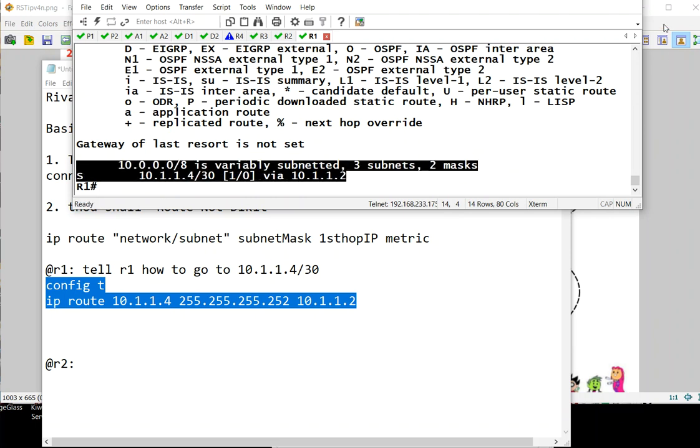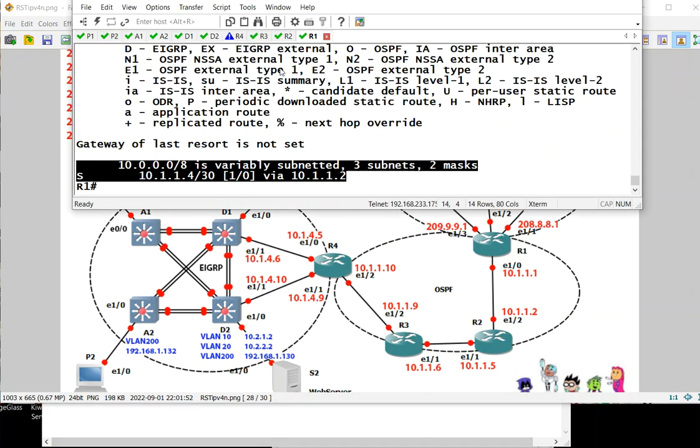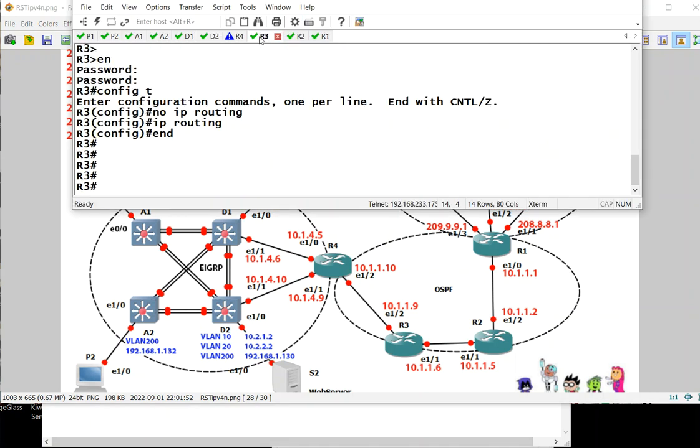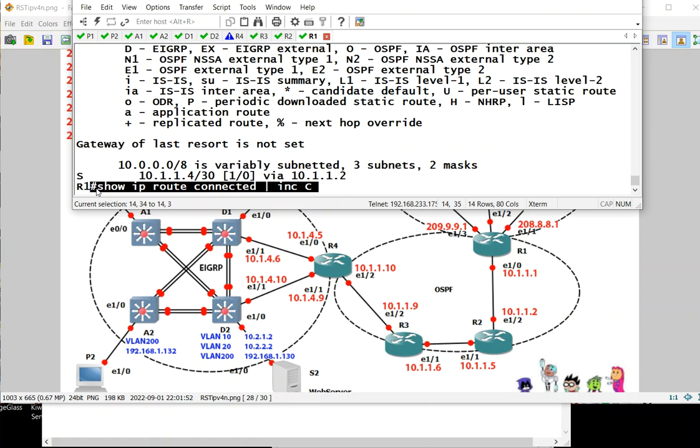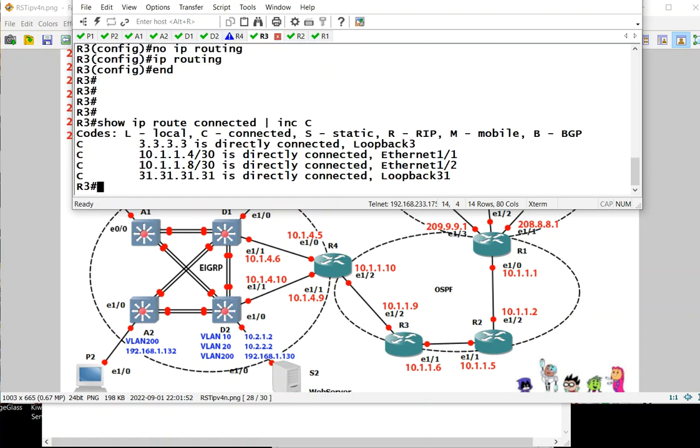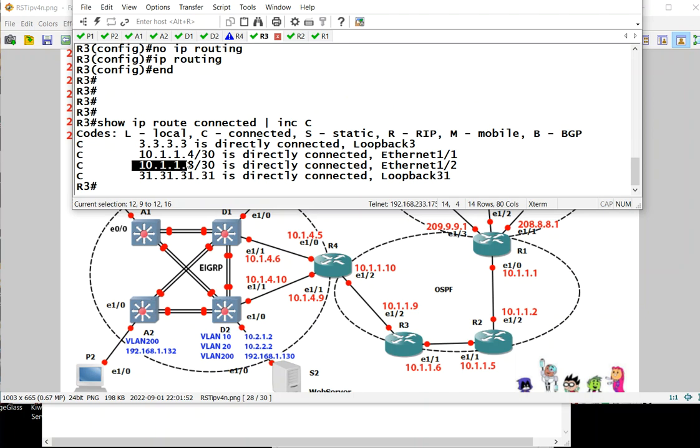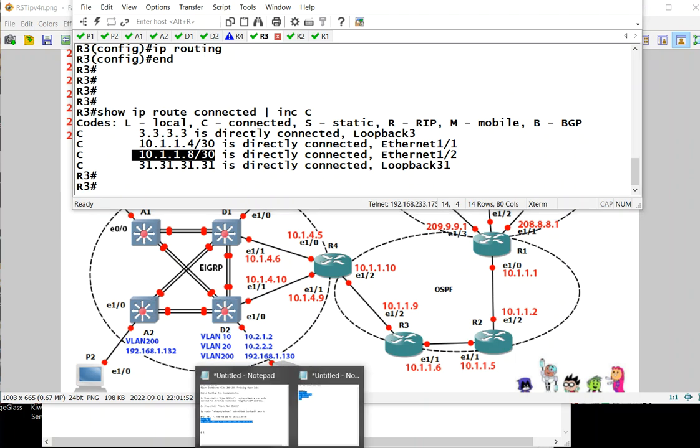Now R1 needs to go to this route. R1 needs to go here, so we need to route this one. What's that network? We go to R3. If we go to R3 we type the same command. We need to get the connected routes of R3. R1 can go here, but R1 wants to go to this address, so we get that address.